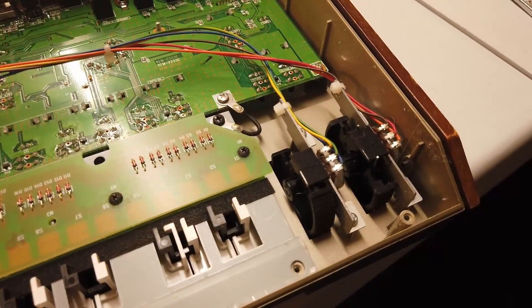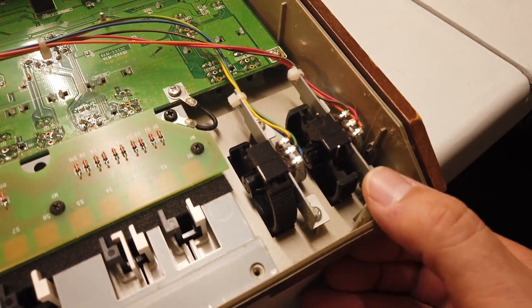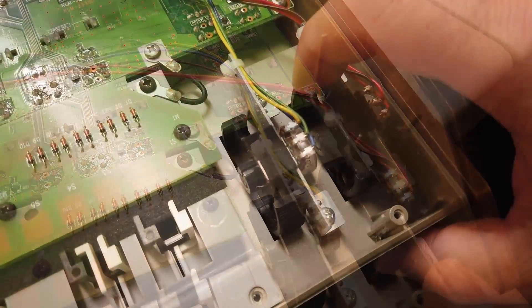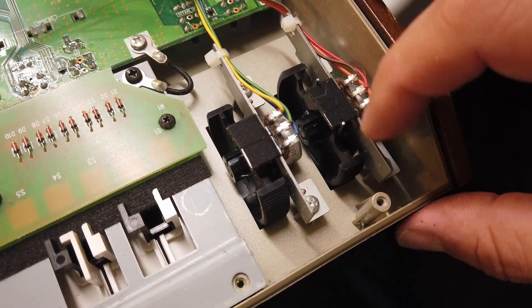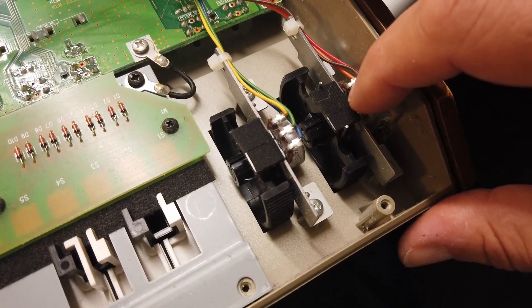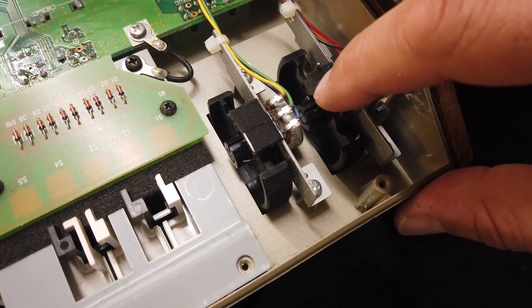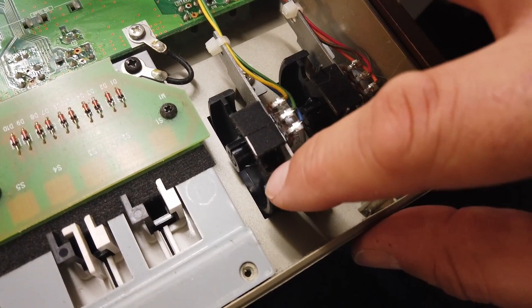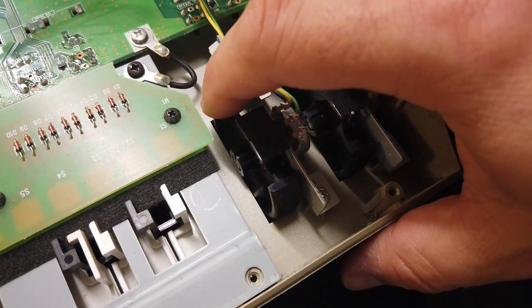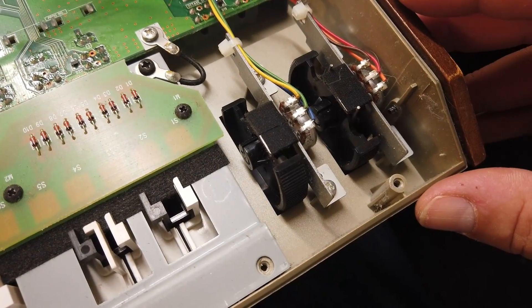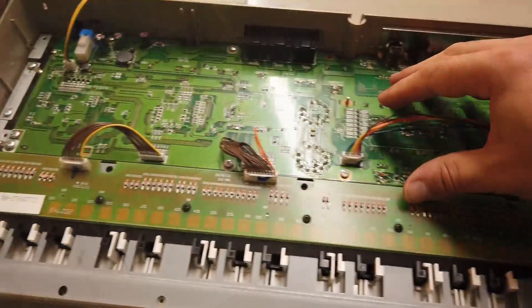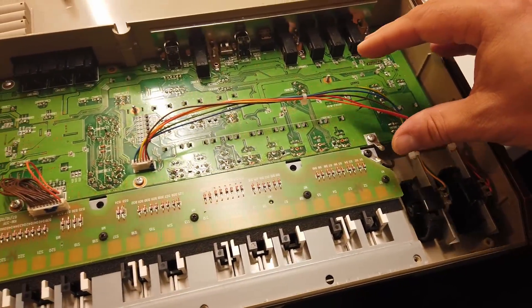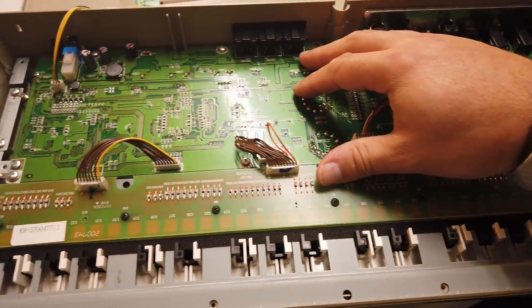Interesting, I've always wanted to know how these pitch bend and modulation wheels worked. There's a plastic wheel, a return spring, and a potentiometer connected to the pitch bend. The modulation wheel doesn't have that return spring on it, but effectively it's very similar.